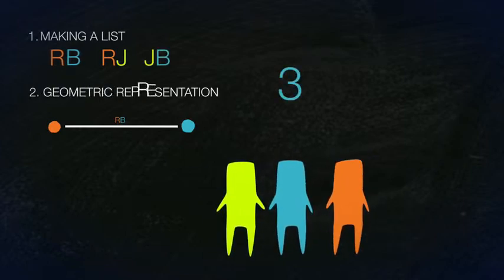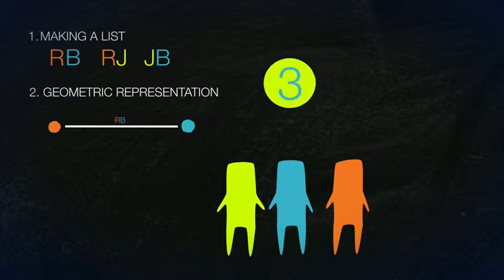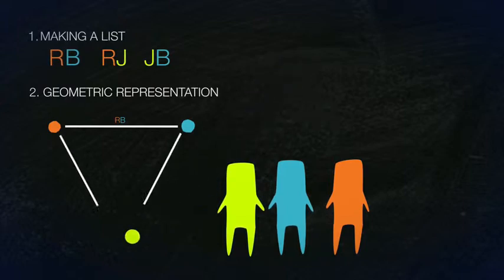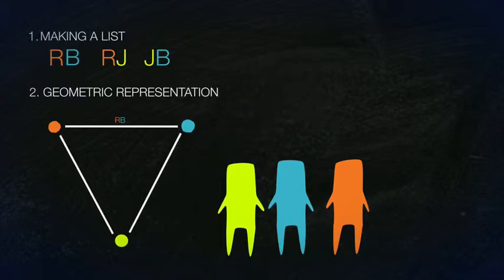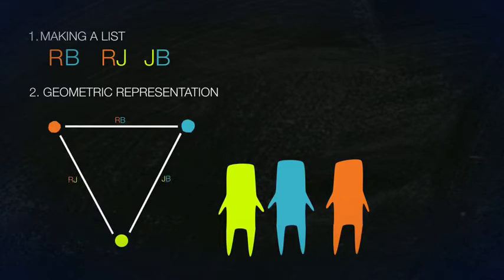Modality 2: By adding a person, our line becomes a shape, a triangle. The three lines joining R, B, and J show the three handshakes.